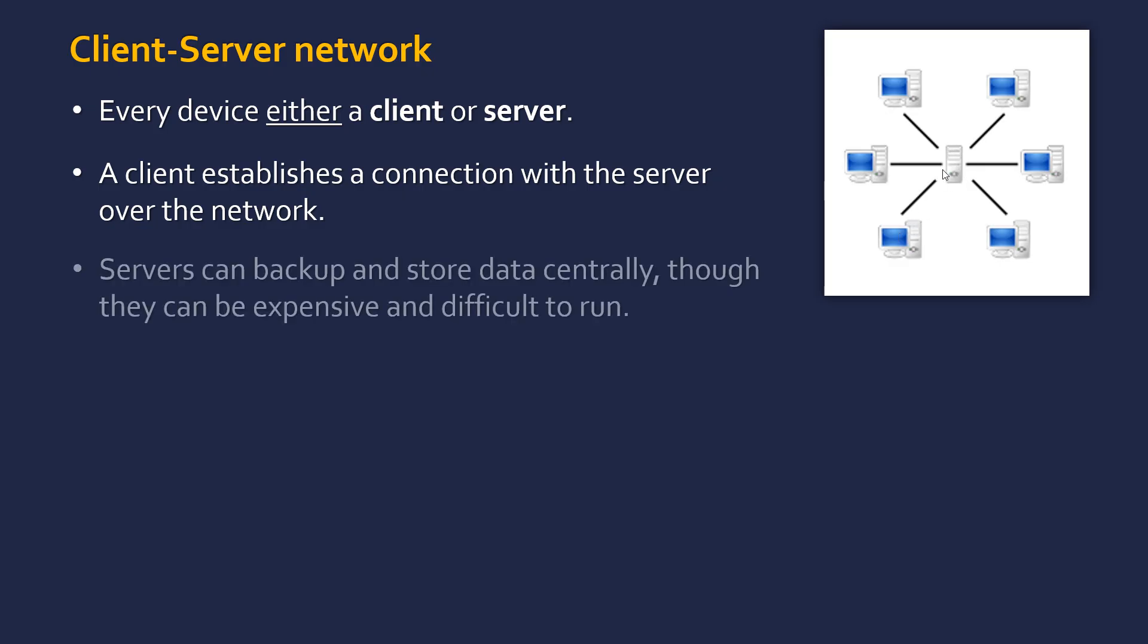So a bit of evaluation. Servers are often there to back up and store data centrally, especially in an organisation. You might have a central server that backs up all the user's data. As I said, they're also used for things like websites. The servers are quite specialised pieces of equipment. They're not general purpose computers usually, and that means they can be expensive and also difficult to run. You might need a specialist administrator to be able to set up and run a server.